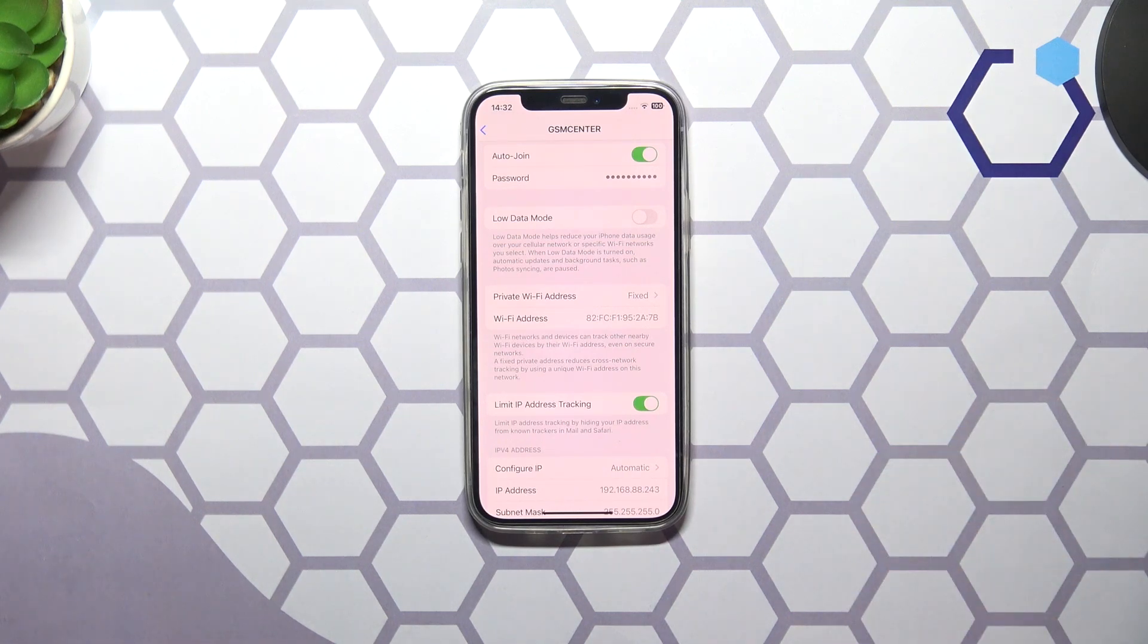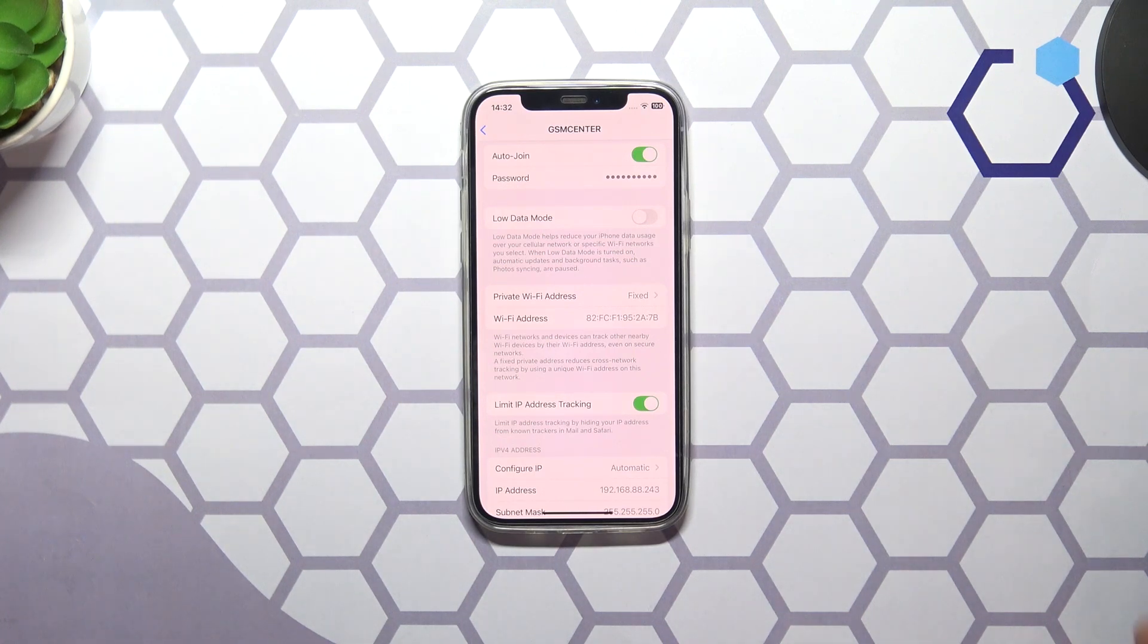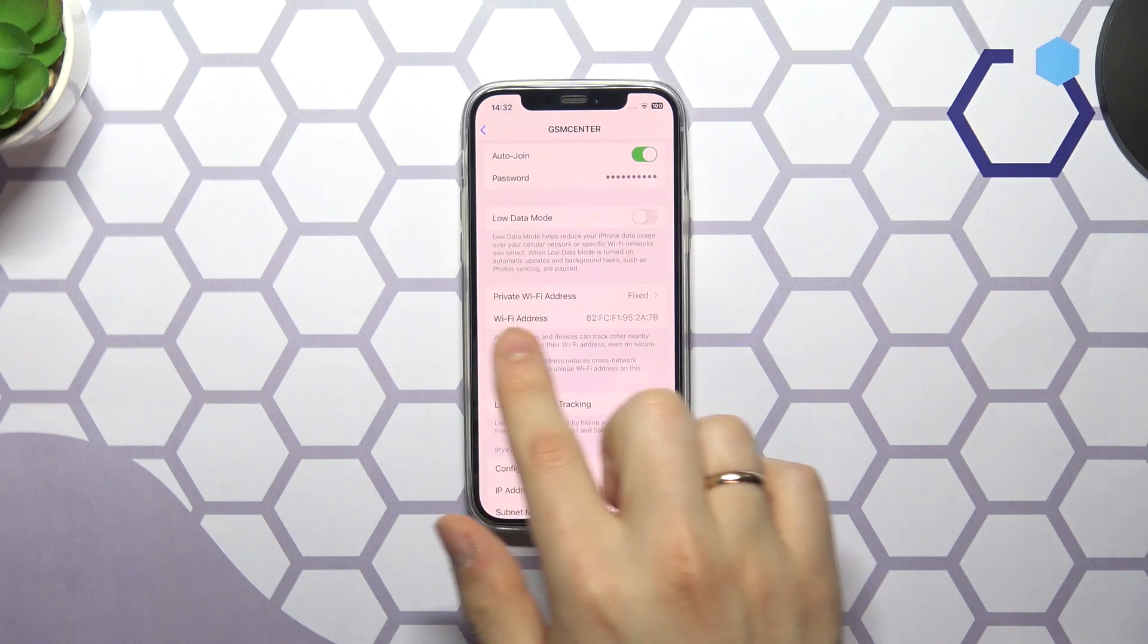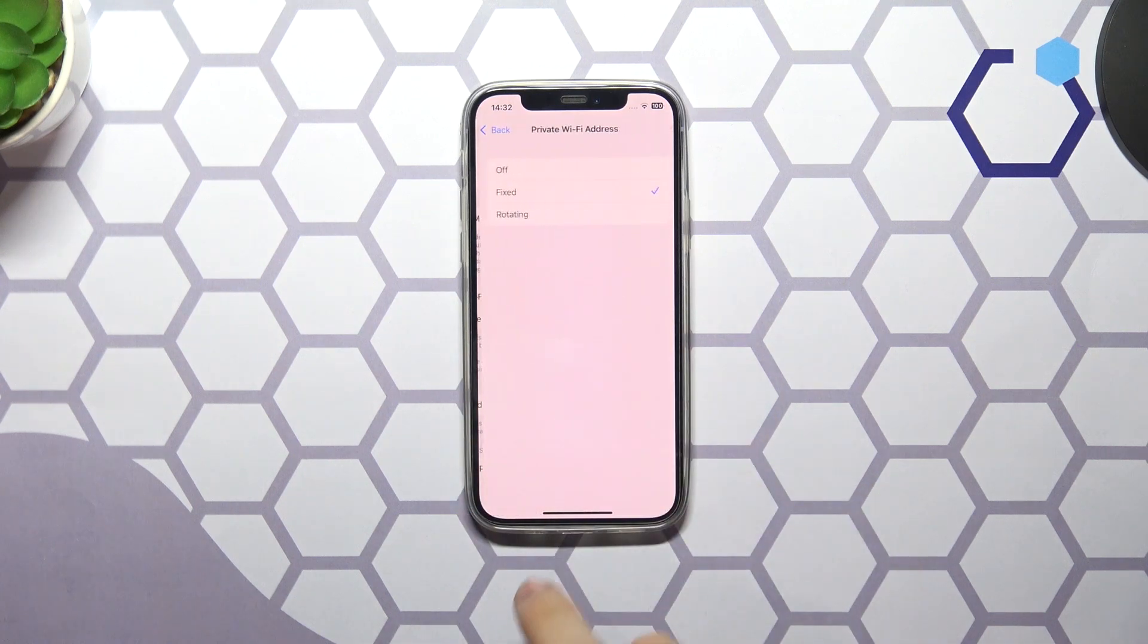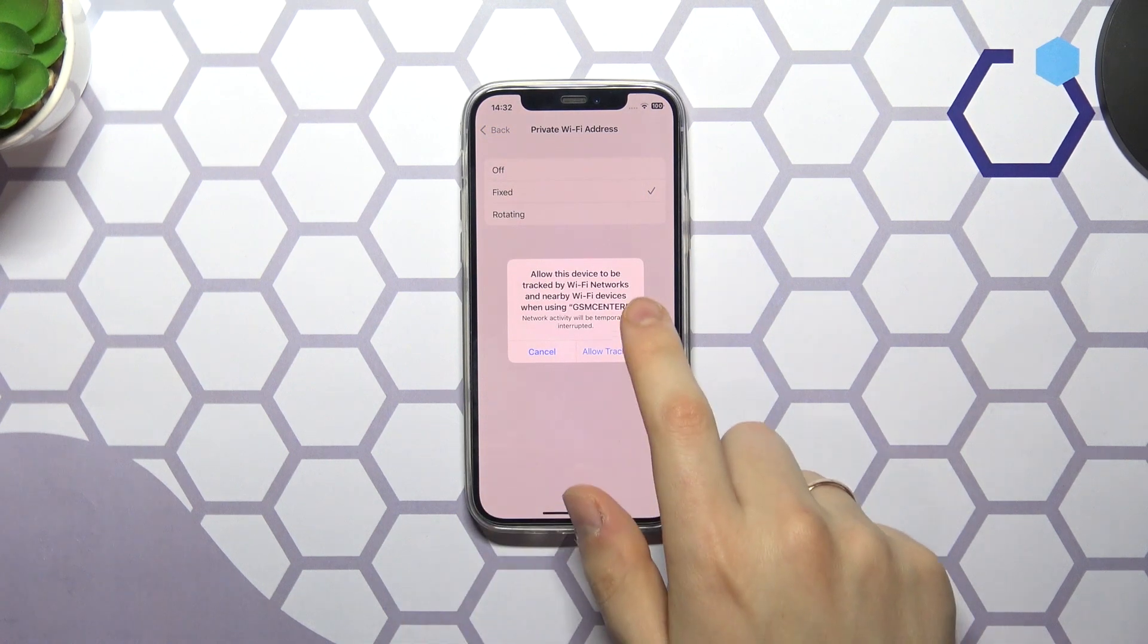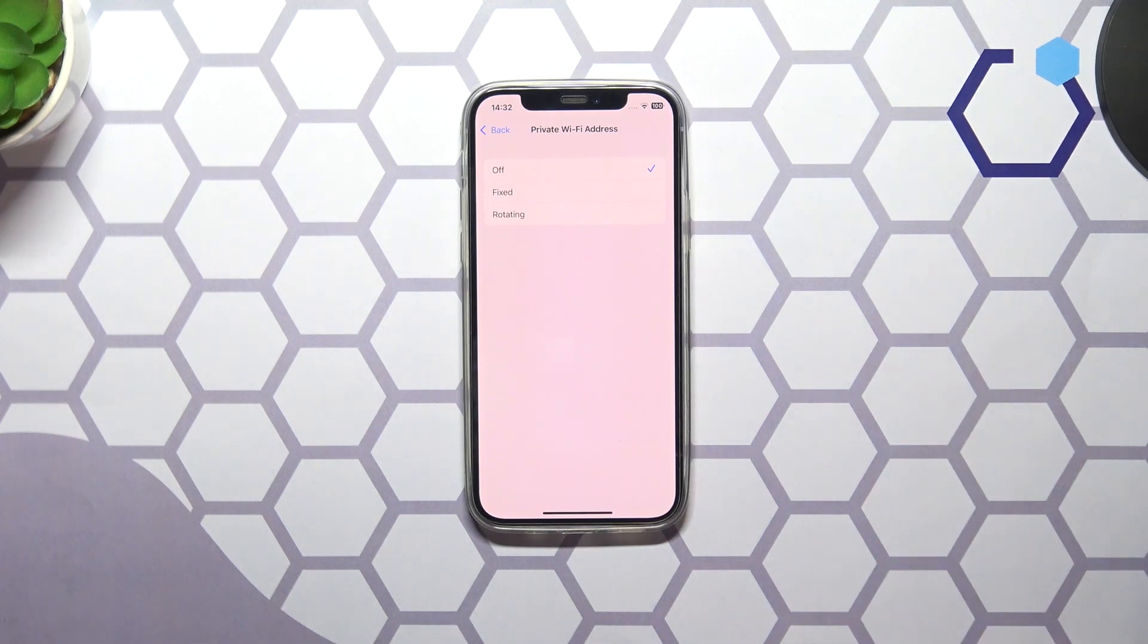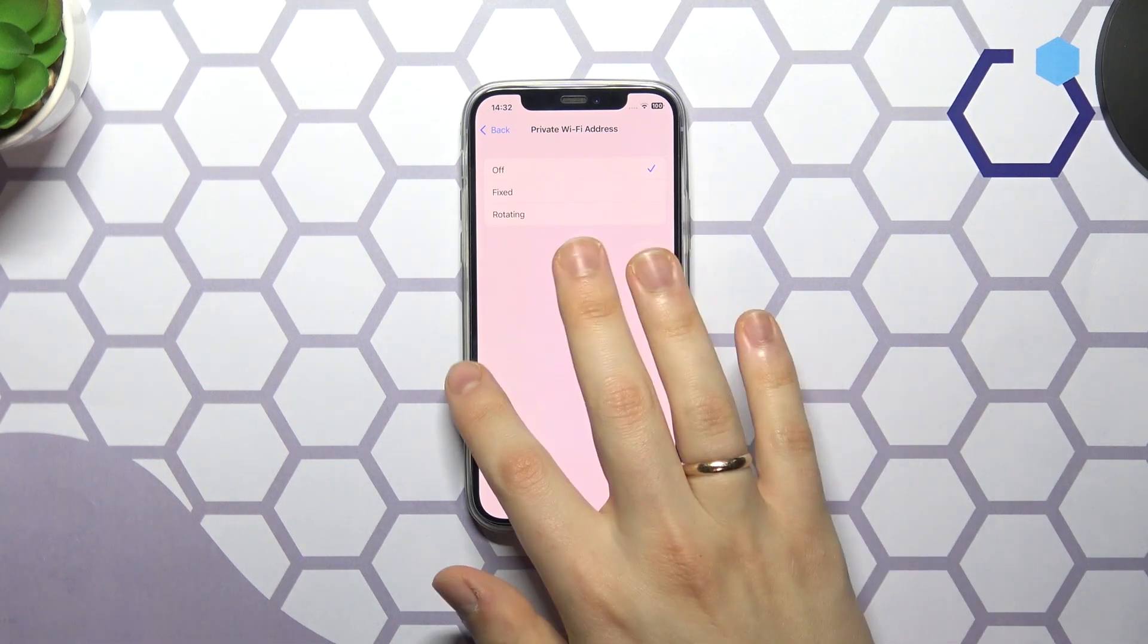It is attributed to the fact that iPhones are capable of using multiple MAC addresses. In the Private Wi-Fi address section just tap the Off option and allow the tracking of your device. This way you will lose the security side of things,